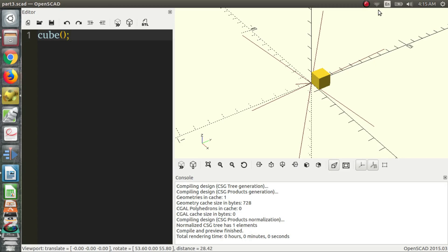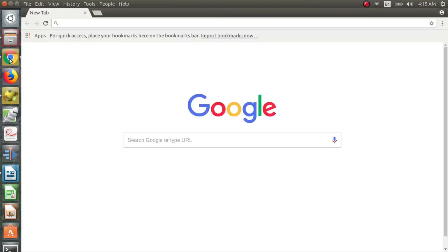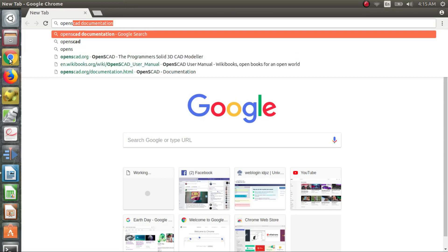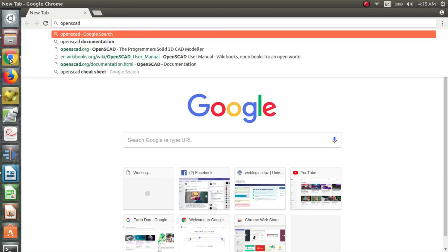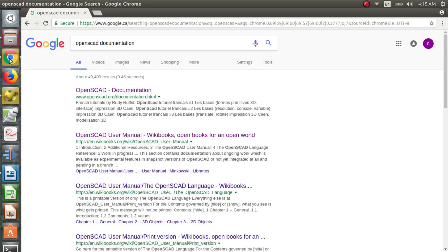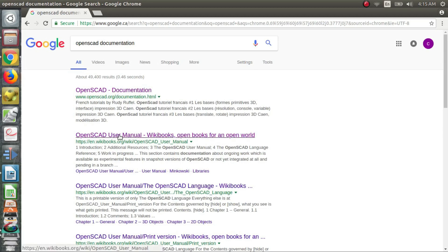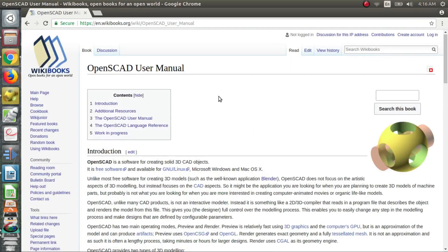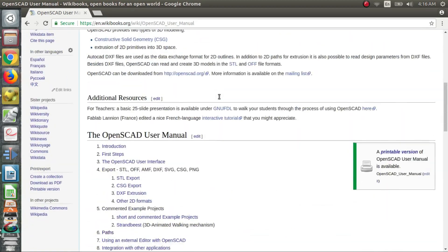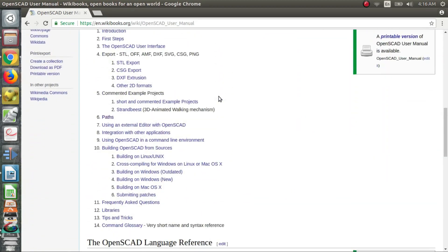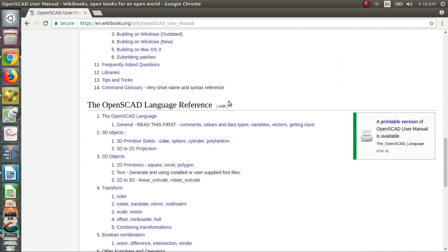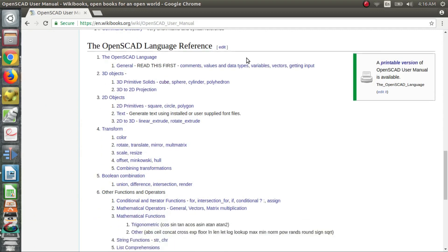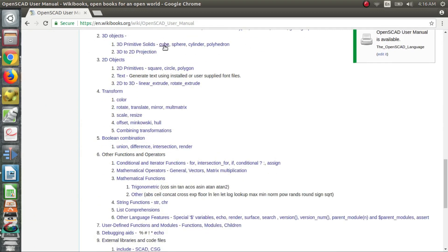So basically what we're going to first do is open up your internet browser and search for OpenSCAD documentation. And we want to look at the wiki book. That'll take us more or less to where we need to go. Scroll down to the OpenSCAD language reference and we're going to look at cube.